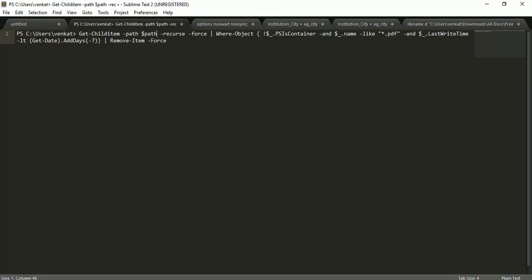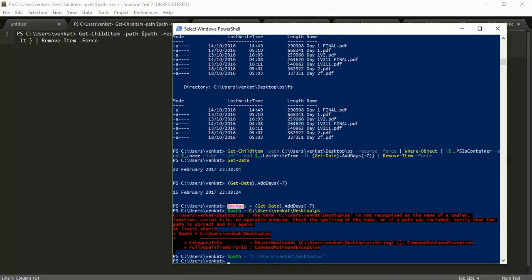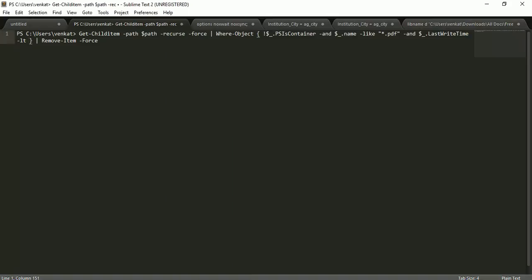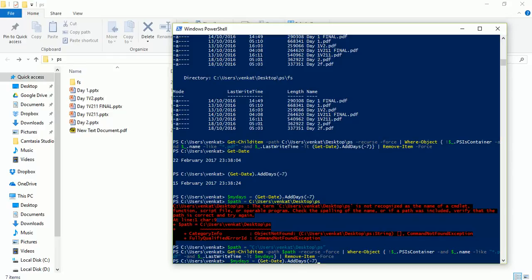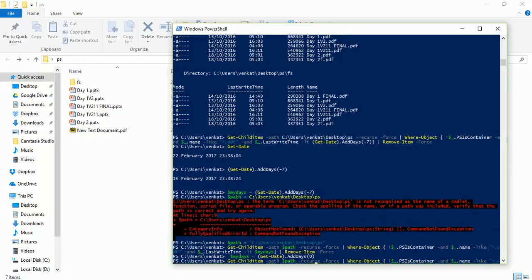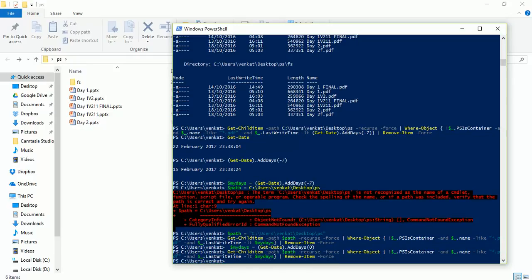In the command, instead of the hardcoded path I will use '$path', and instead of the hardcoded date I will use '$myDays'. Let's run this command again to verify it works. There are currently no old PDF files present, so I'll set '$myDays' to zero to test. Running the command — it deleted the PDF file as expected.